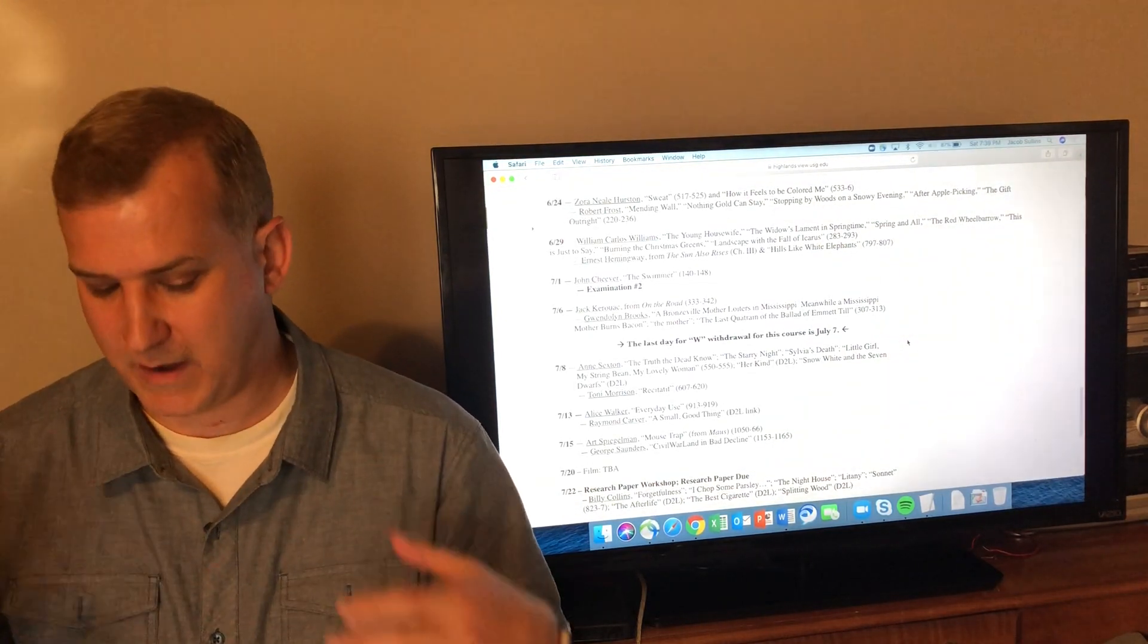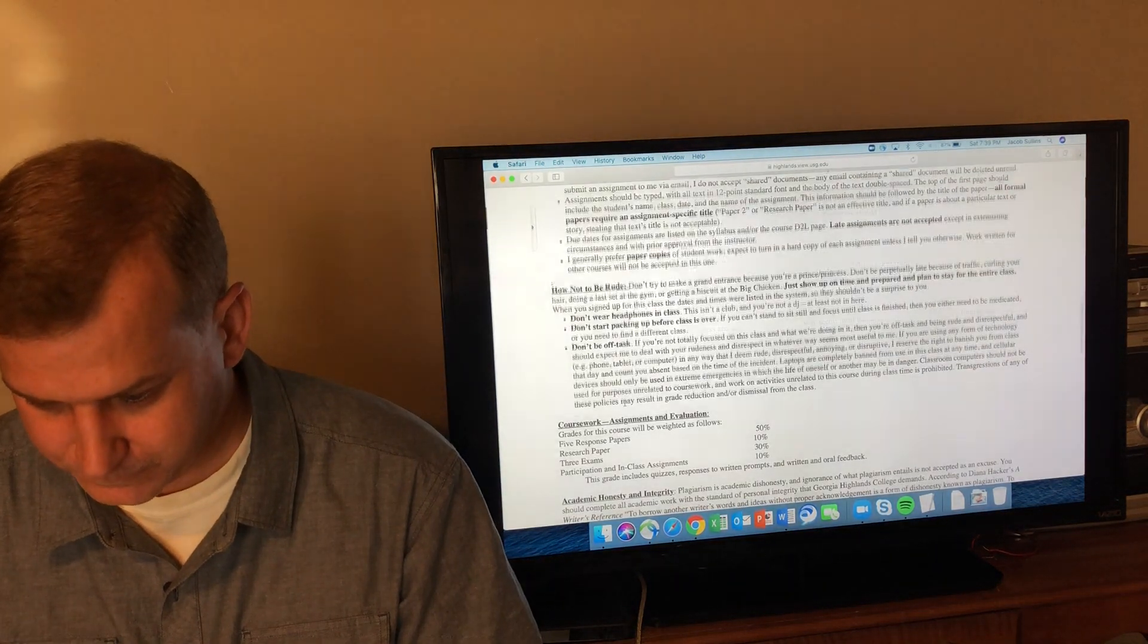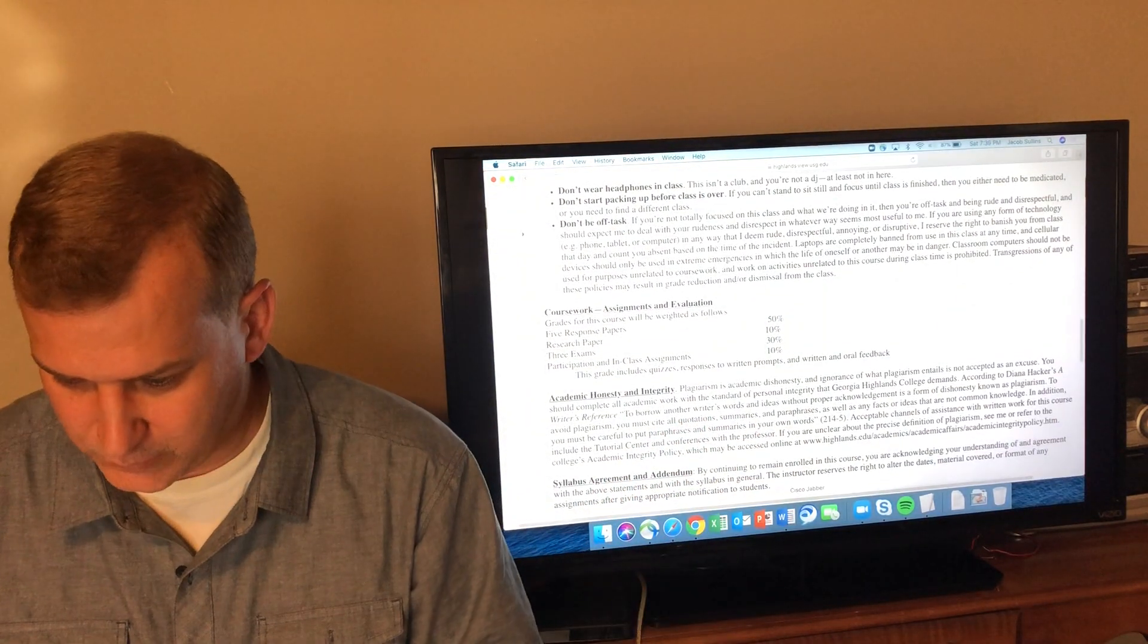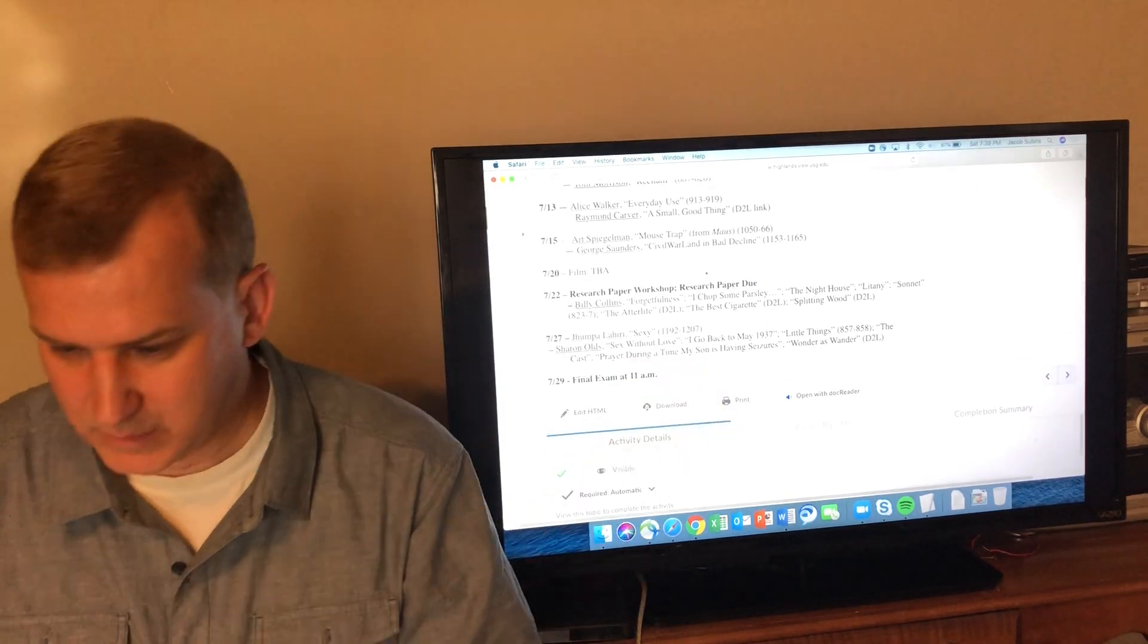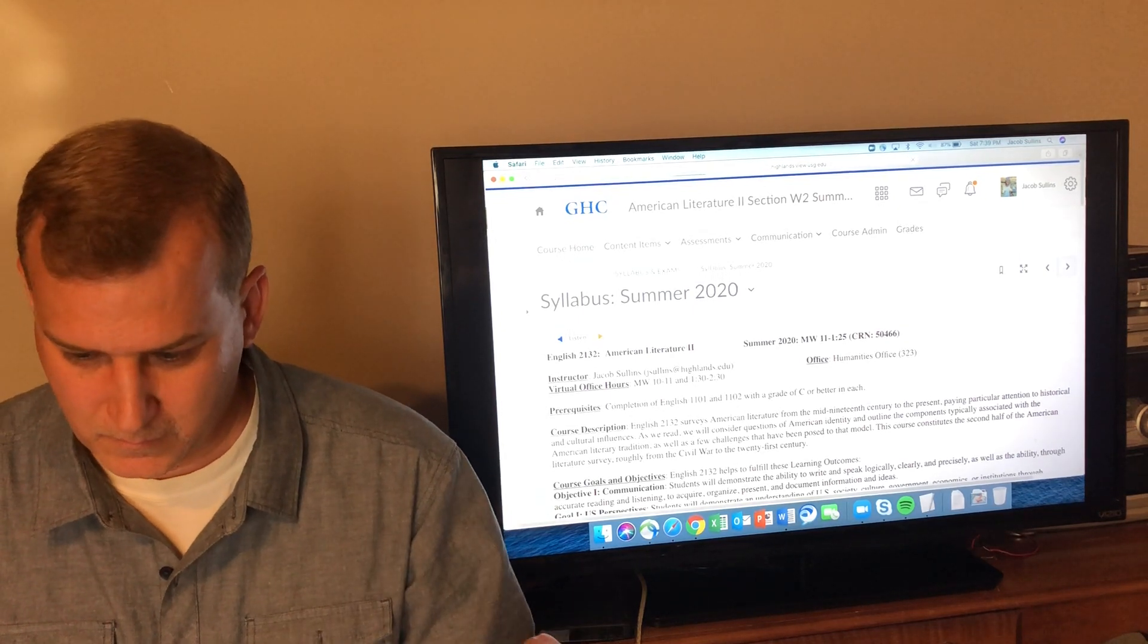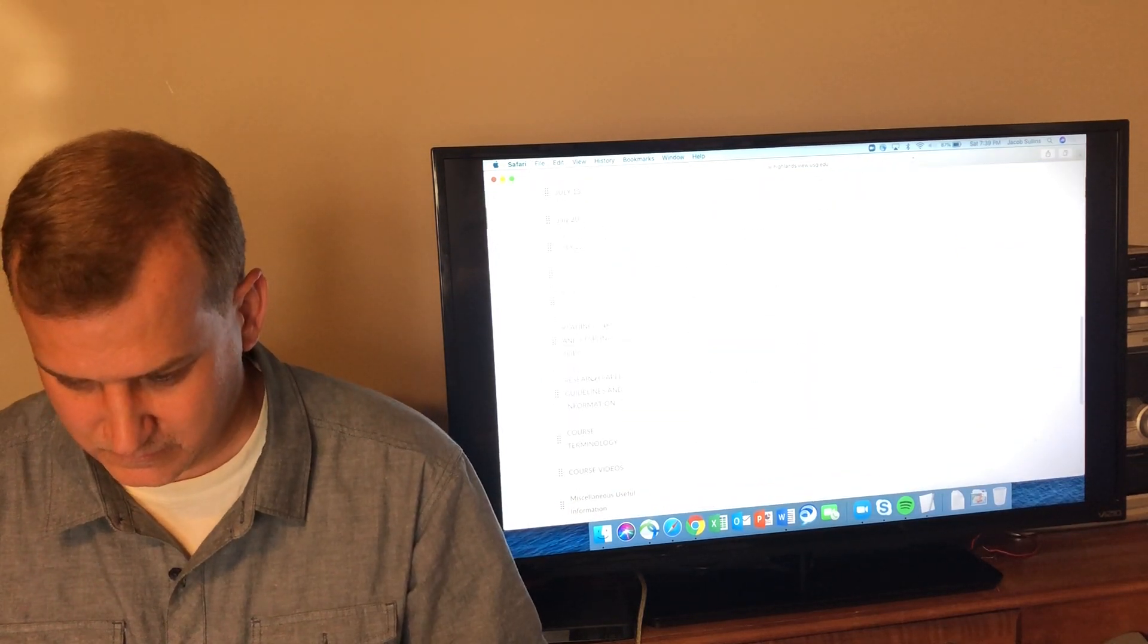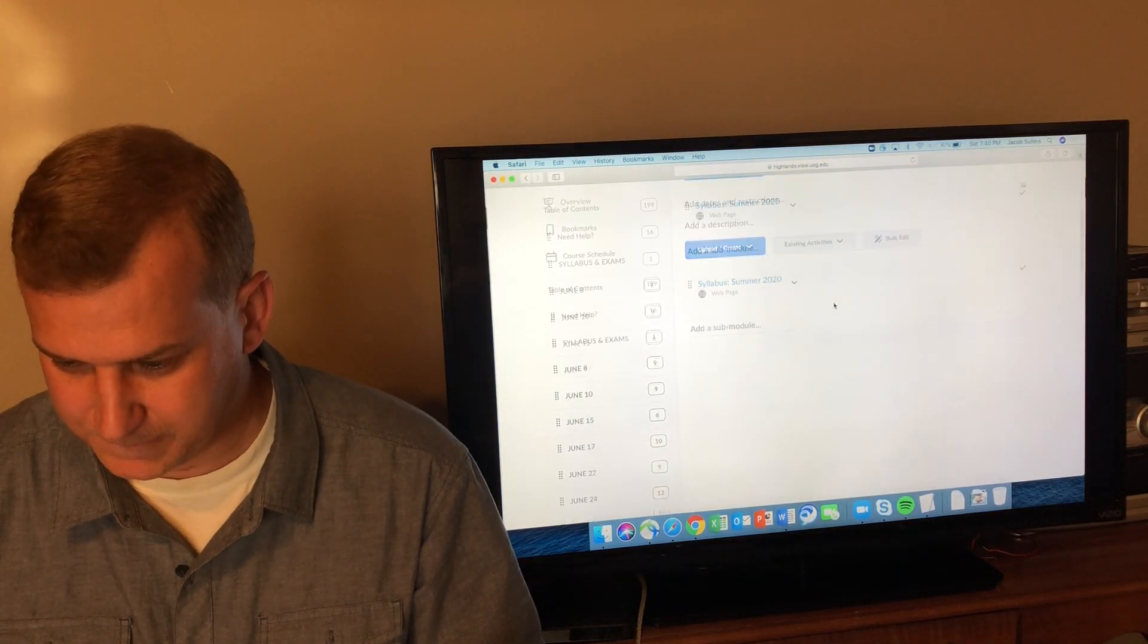If we jump back here to the coursework and assignments, there's a research paper. It is due on July 22nd. All of the information for that research paper is in D2L under the heading that says Research Paper Guidelines and Information.